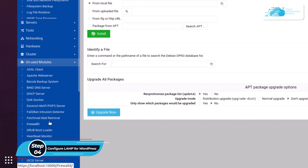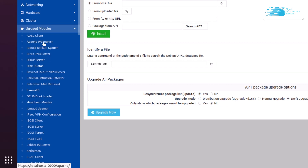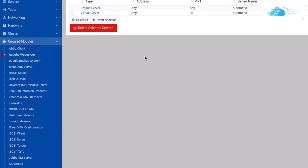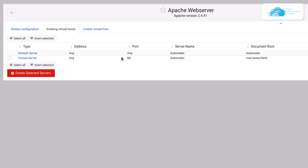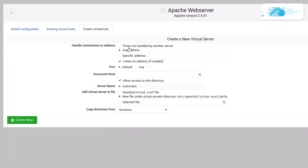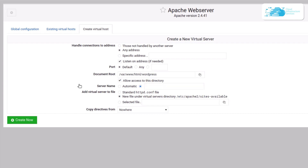The next step is to configure the Apache web server. Click on Unused Modules and then choose Apache Web Server. To create a new virtual host, click on Create Virtual Host. Specify the WordPress directory path as /var/www/html/wordpress. For the server name, choose to manually provide it and enter wordpress.example.com, then click Create Now.